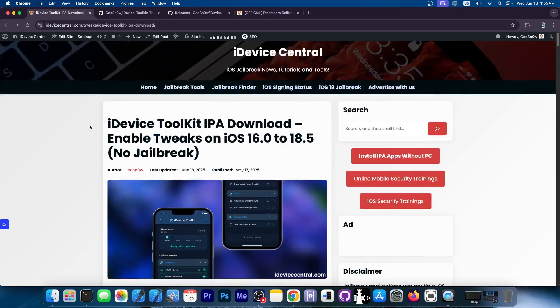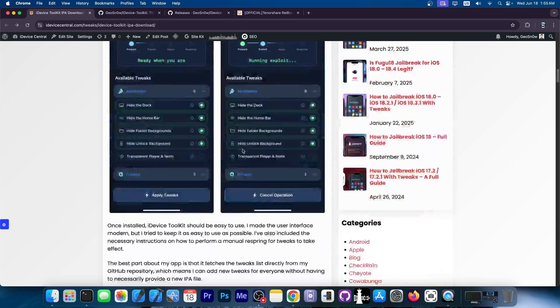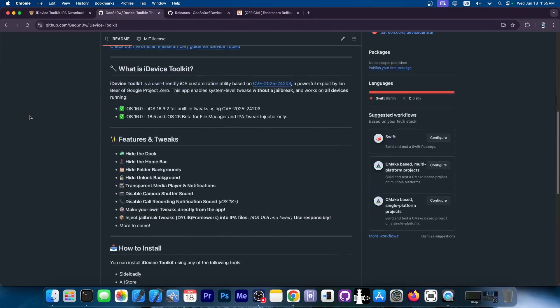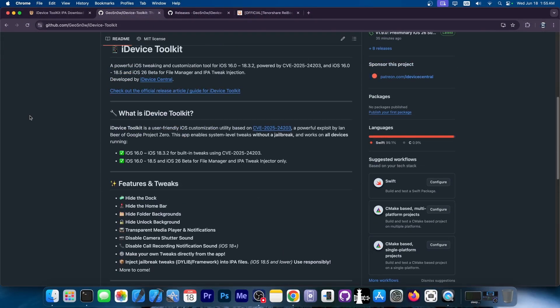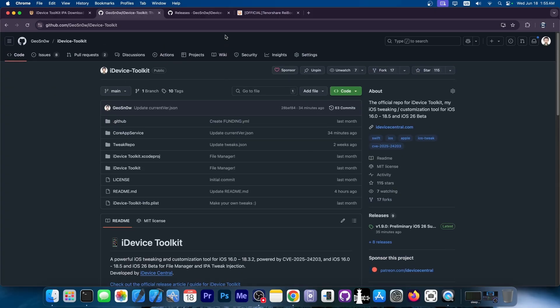To get the update, you can go here to iDeviceCentral.com. There is this page, it's going to be linked down below, and there is the button to get it. It's also open source here on GitHub, and it supports a variety of tweaks. Definitely check it out.